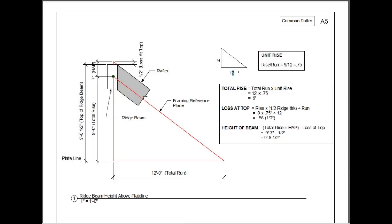Here's the rise. Here's the run. So again, 9 divided by 12 is .75. You multiply that by the total run of 12 feet. And you come up with the total rise of 9 feet.